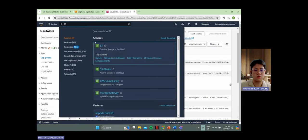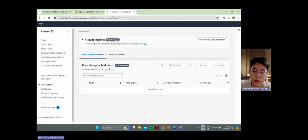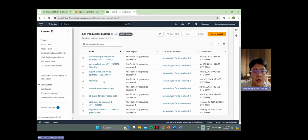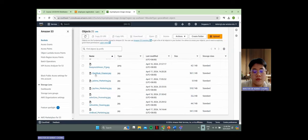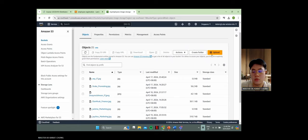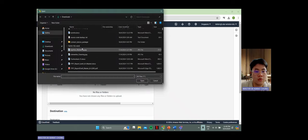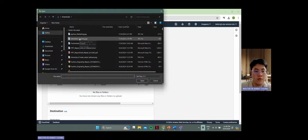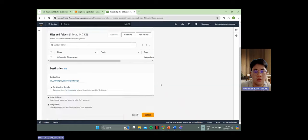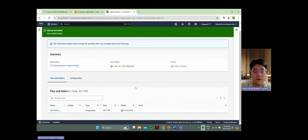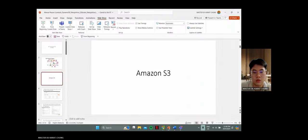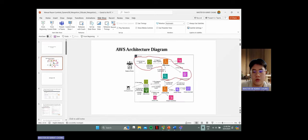For the Amazon S3 bucket, I have created a bucket called 'my-employee-image-storage', used to store the employee full name and department name. This simulates employee details. When you upload a photo — for example, John White from the cleaning department — after successfully uploading, it will trigger the Lambda function.